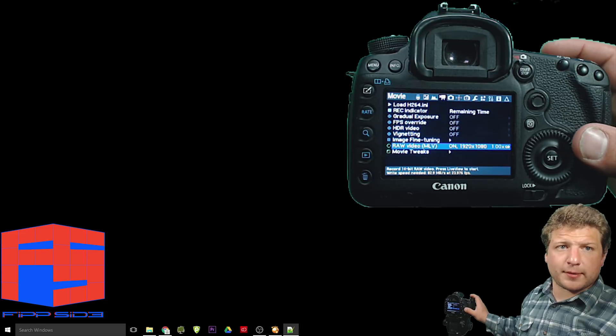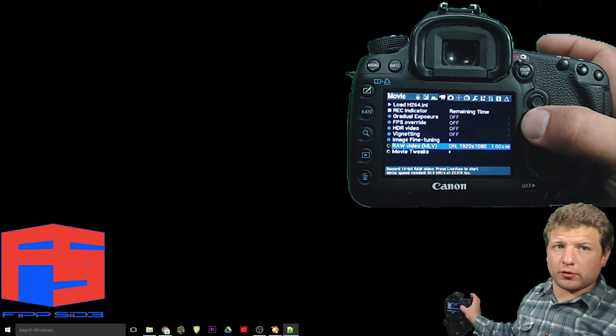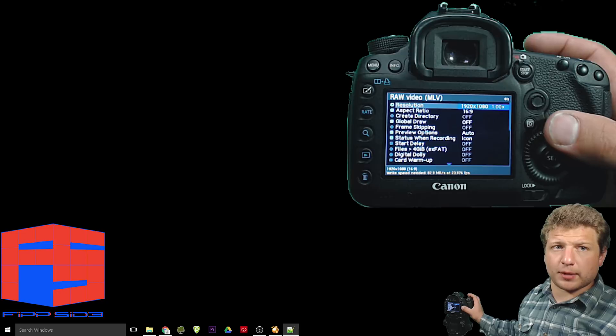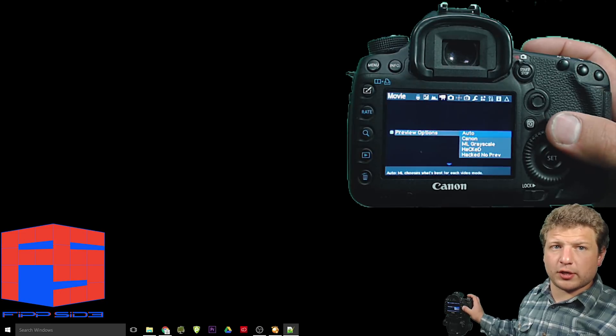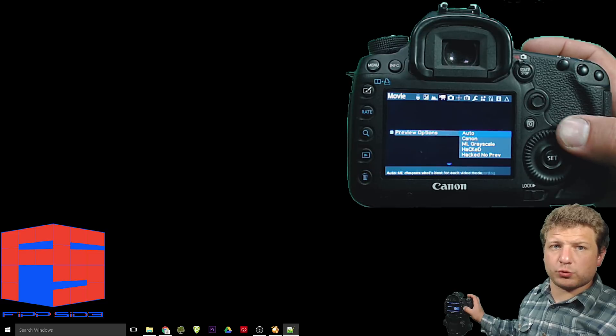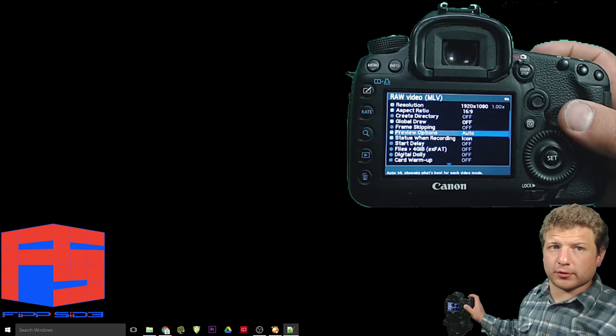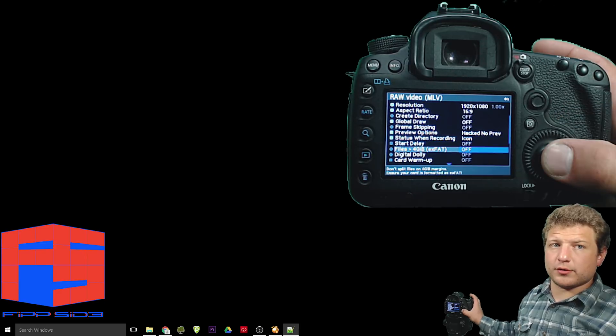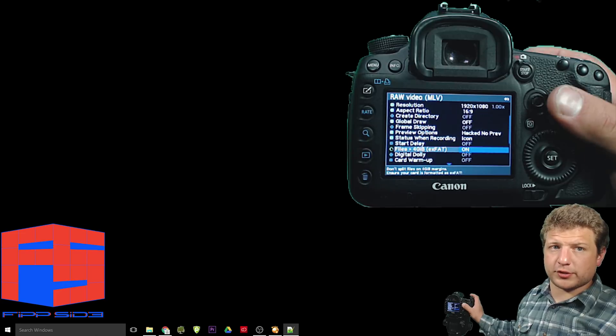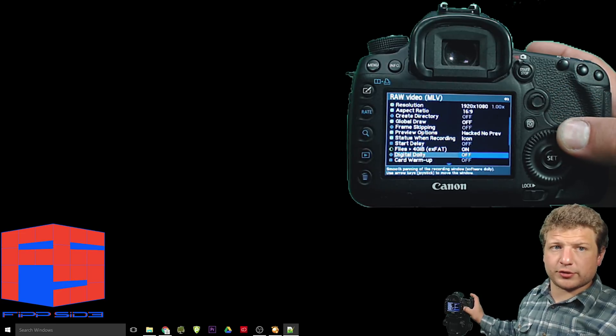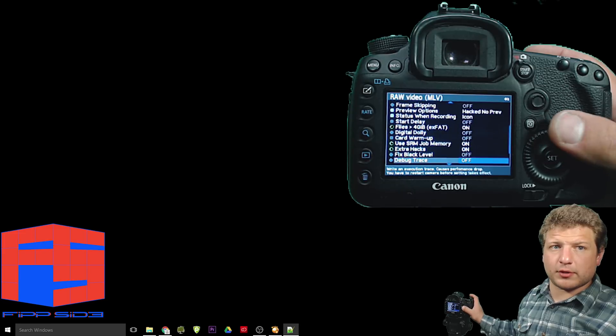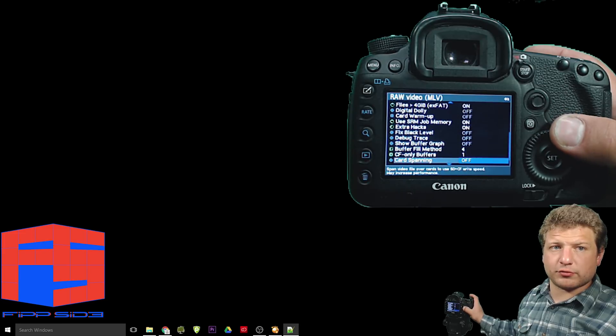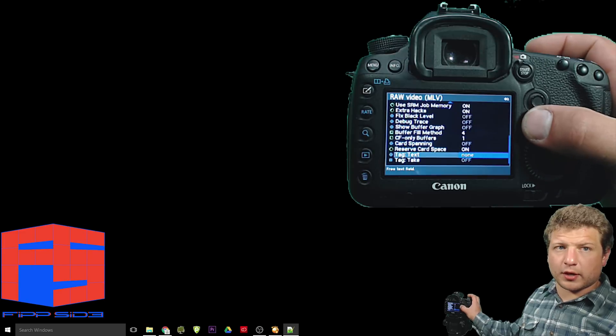In the movie tab, we're going to hit the Q button over raw video to bring up additional options. Go to preview options and select hacked, no preview. And that is going to disable that global draw. Oh, there it is. Enable files greater than four gigabytes, the XFAT file system. We're going to make sure that's got a green dot next to it. And scrolling down, just looking through these things. Everything looks good.